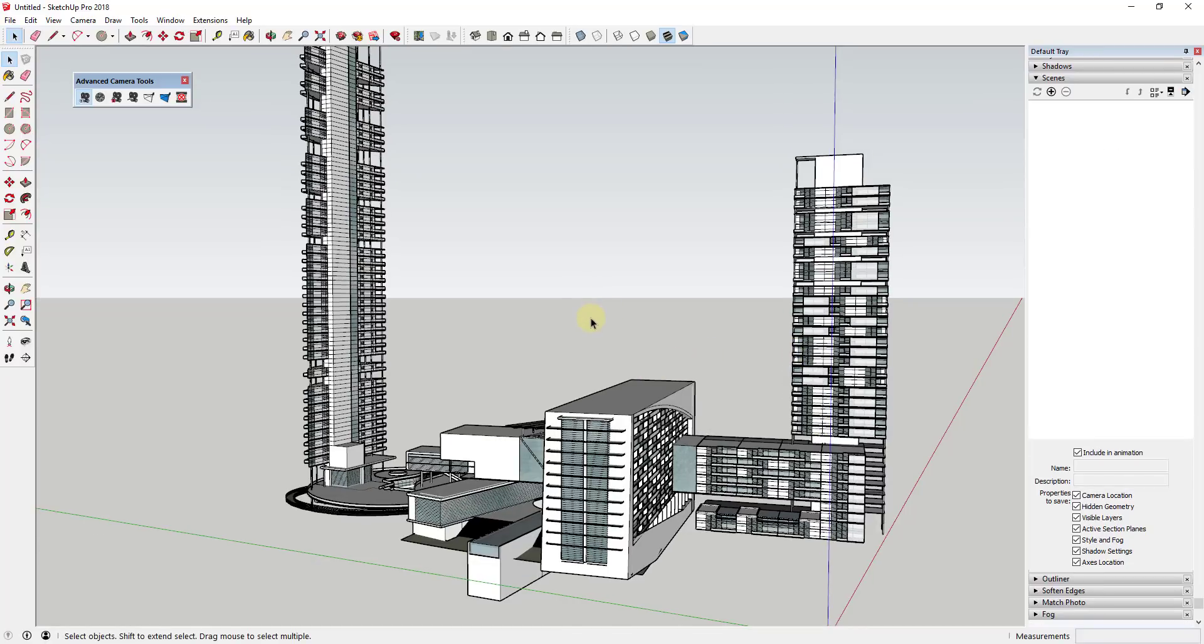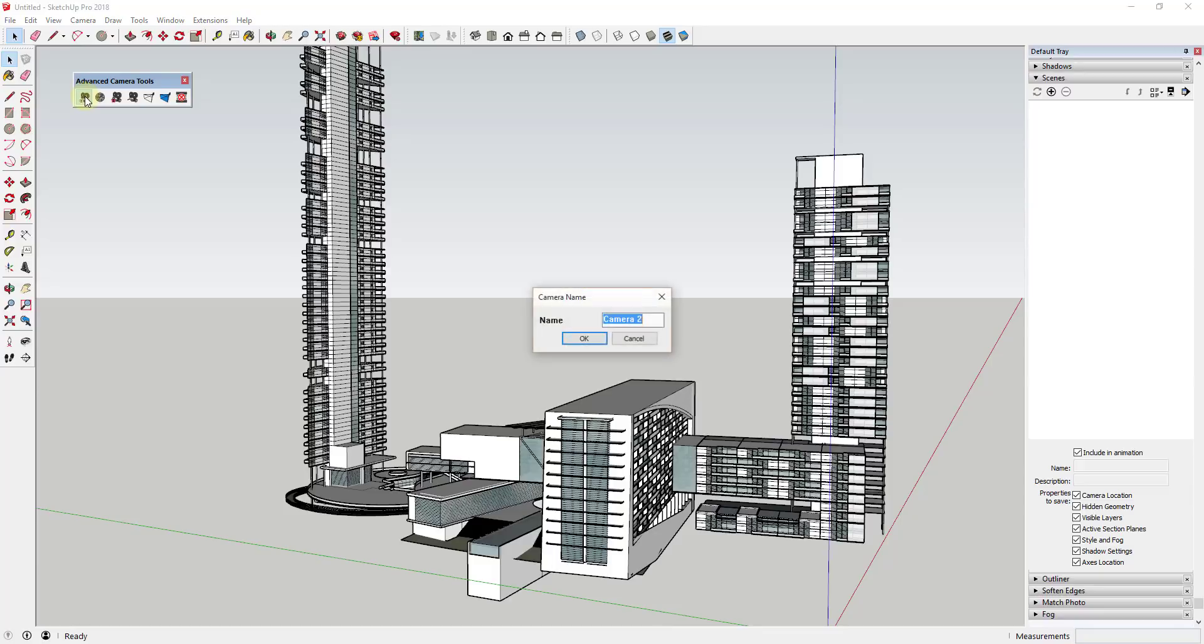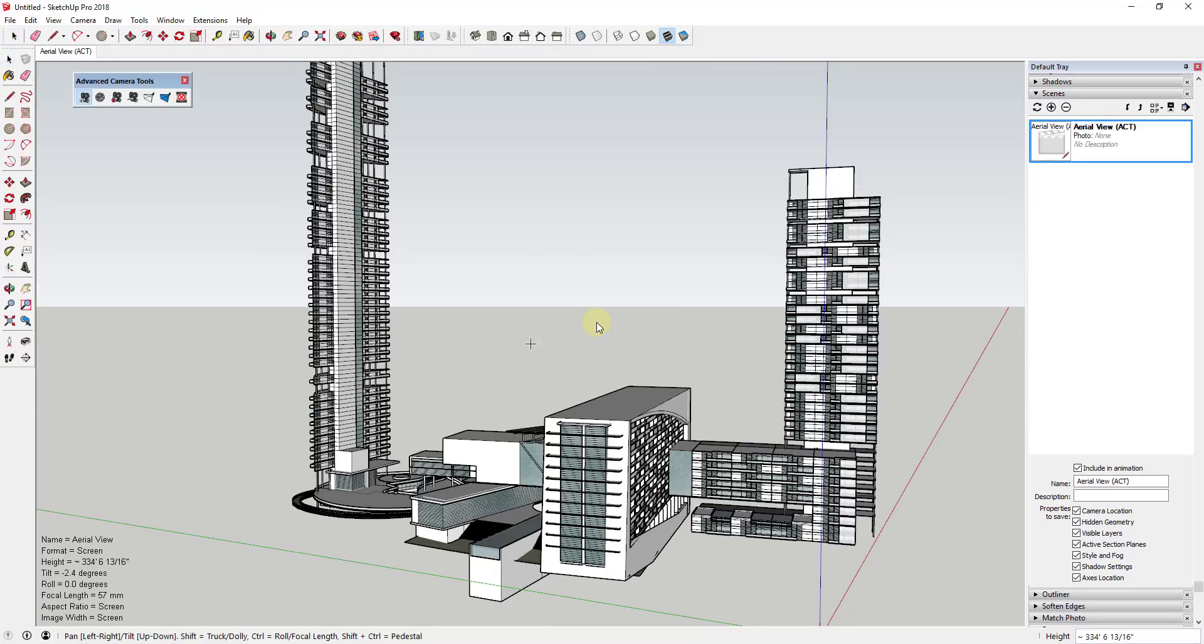The way that this extension works is you start off and you click on this first button over here, which is create a physical camera. What that's going to do is allow you to create a camera within your model. You can call this whatever you want. In this case, I would call this something like aerial view because this is a view from further out within my model.